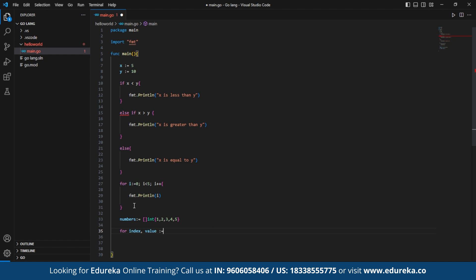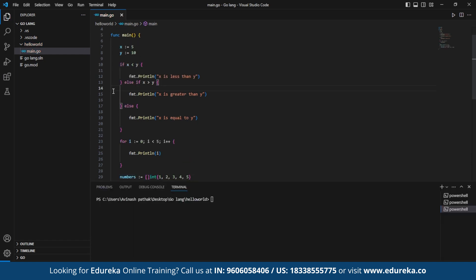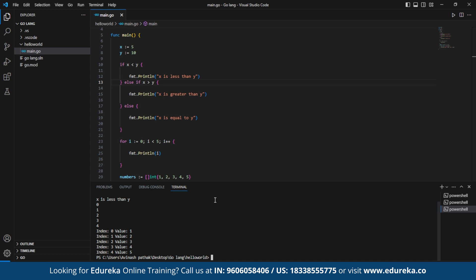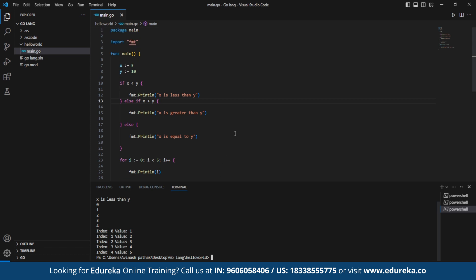Please make sure to put the else statement right up to the bracket. Here we have the result of it. x is less than y and all the values from 0 to 4 are printed with the index number and the value reflecting on it. For index 0, it is value 1. For index 1, it is value 2 and so on till index 4. So this is the basics of control structures.